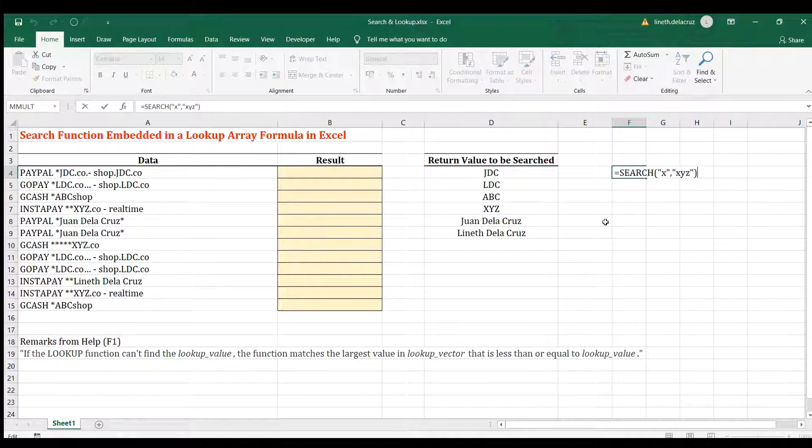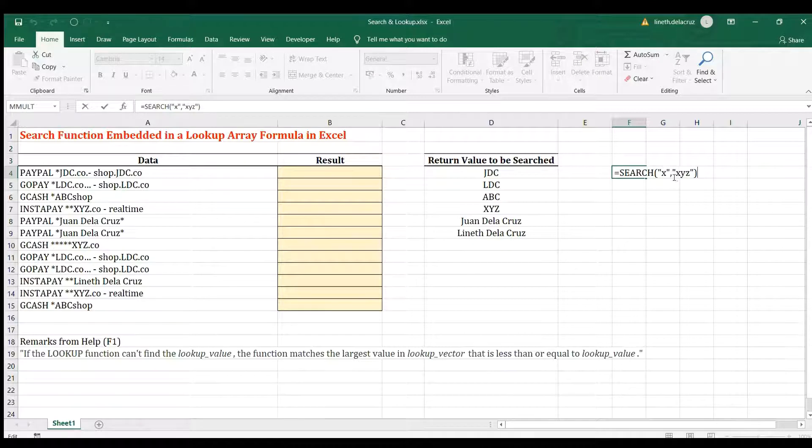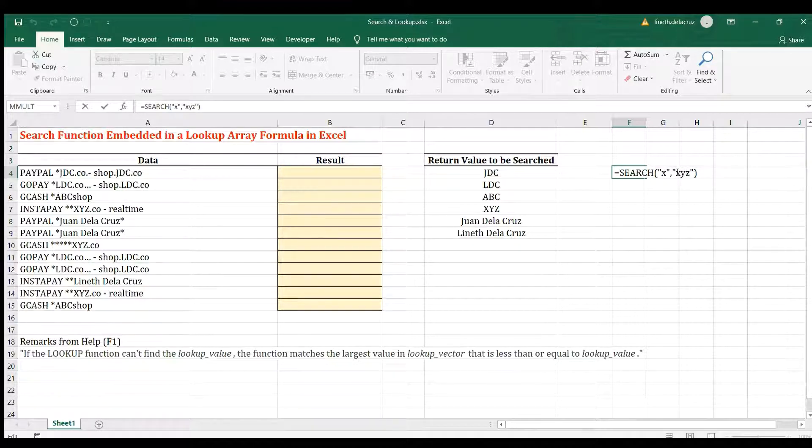And the answer will be 1. Why 1? Because I'm finding X and the position of X in XYZ is in the first position. So that's the result of a SEARCH function.